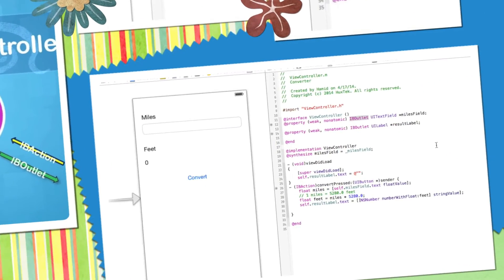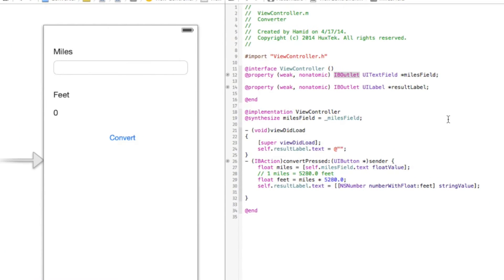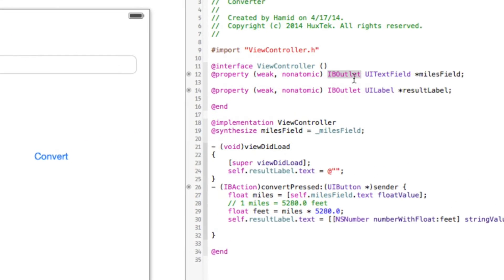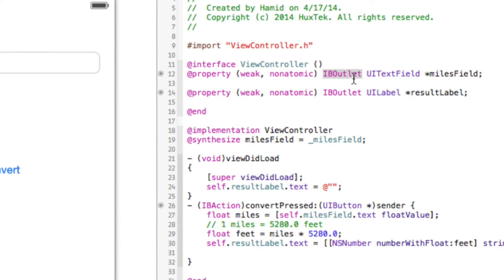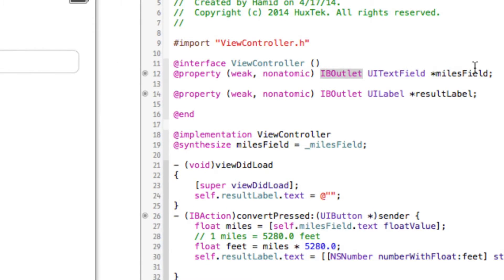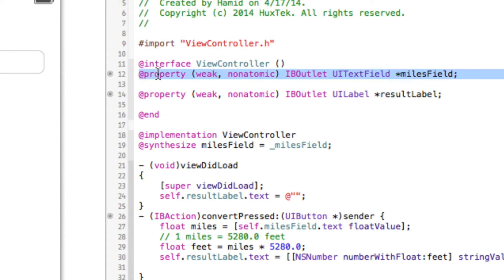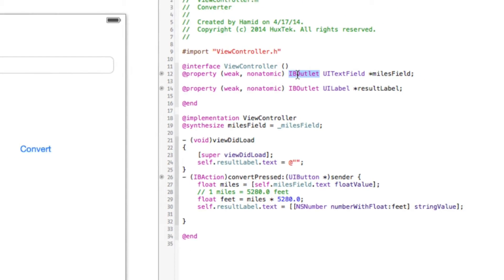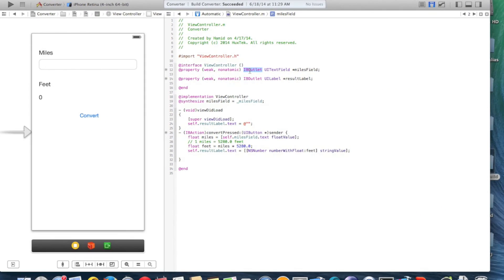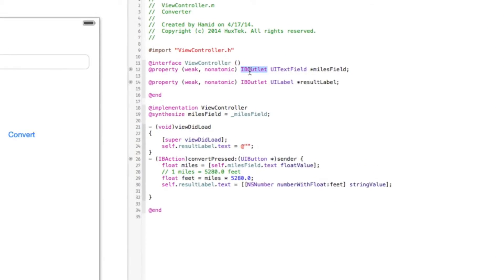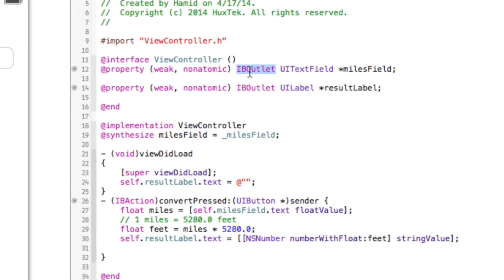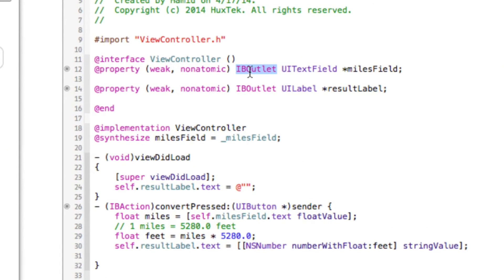Here is an example of IB outlet. If you remember from the previous tutorial, when we control drag from the text field, UI text field, to its controller, it created automatically this property, which put this keyword, which is IB outlet. So it means that the controller wants to communicate with the view.